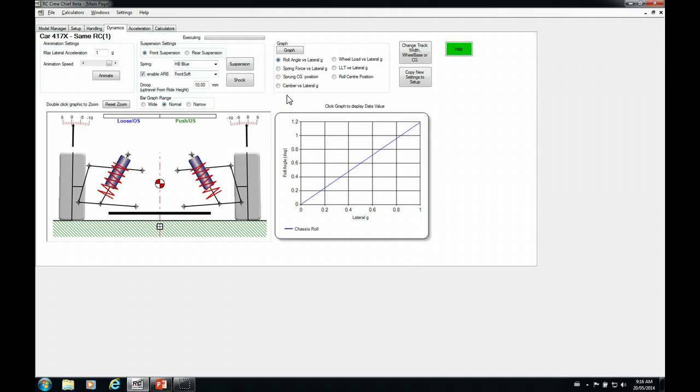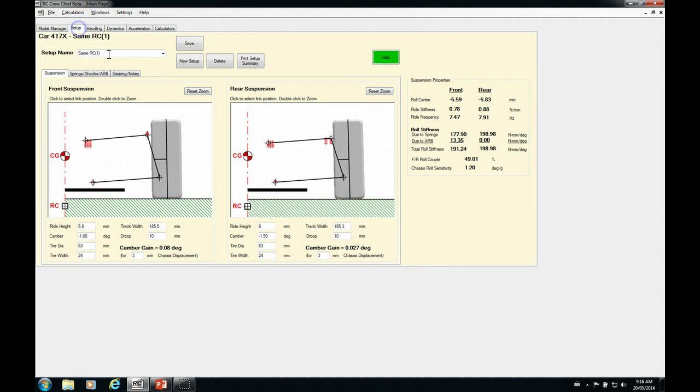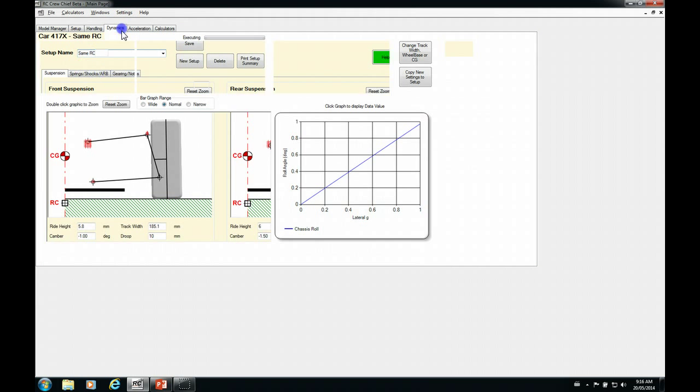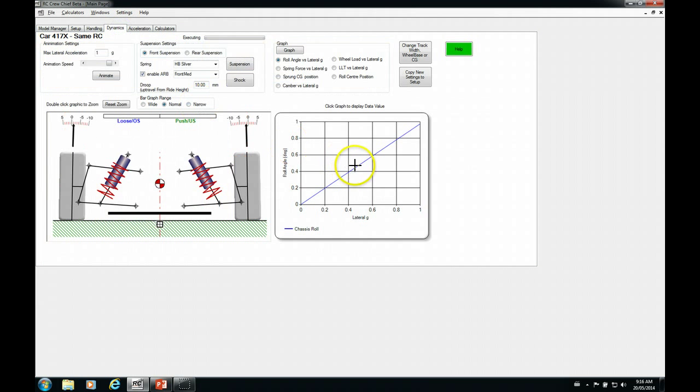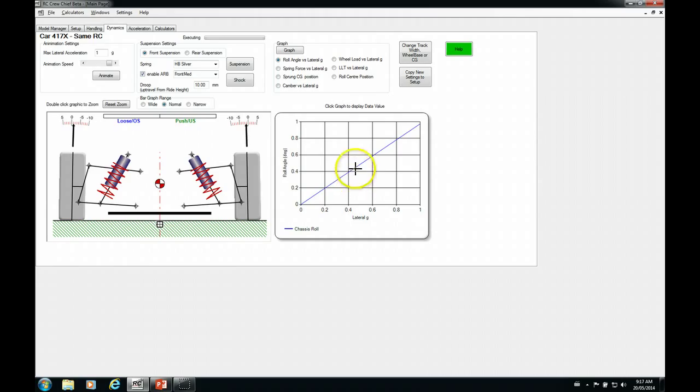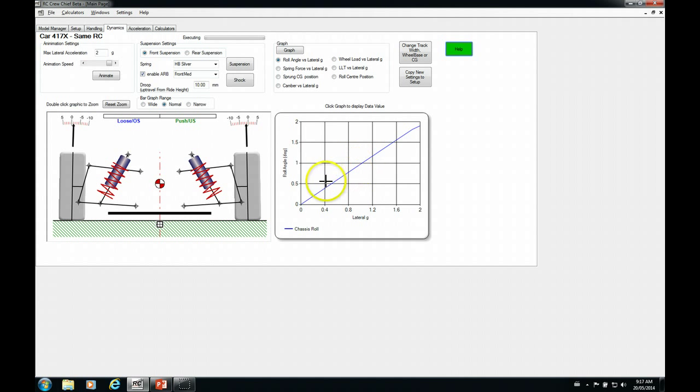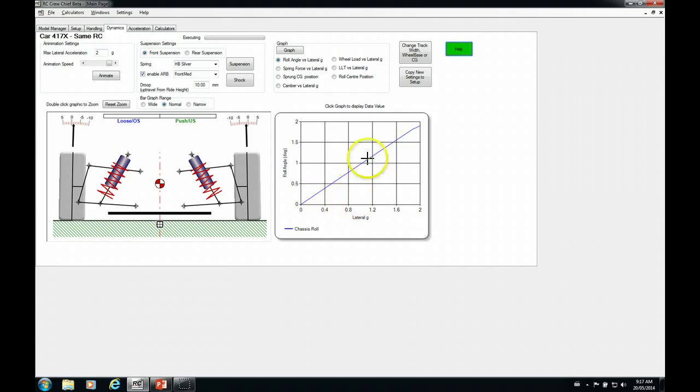Okay. So now what we're going to do is we're just going to have a quick look at some stuff on the dynamic tab that affects what we've done. First off, I'm just going to switch back to where our starting point was. We're going to go over here and we're going to have a look at it. This is the roll angle versus lateral G. So let's crank this up a little bit and let's go up to two Gs. So here, the slope of this line, roll angle versus lateral G, is your roll sensitivity.